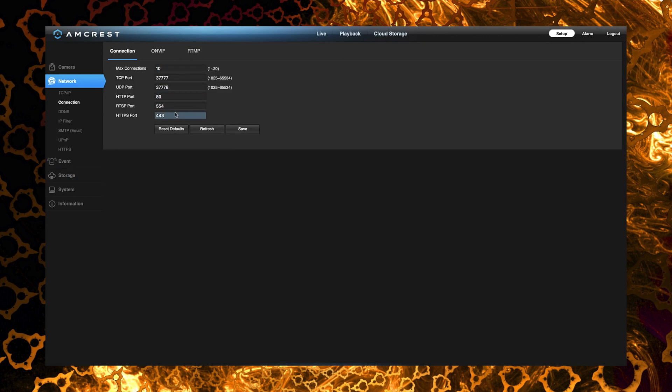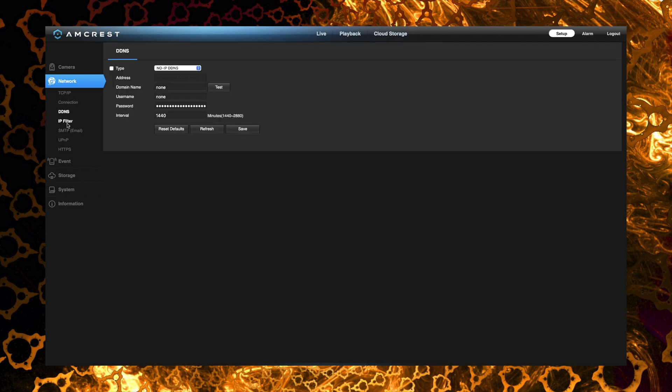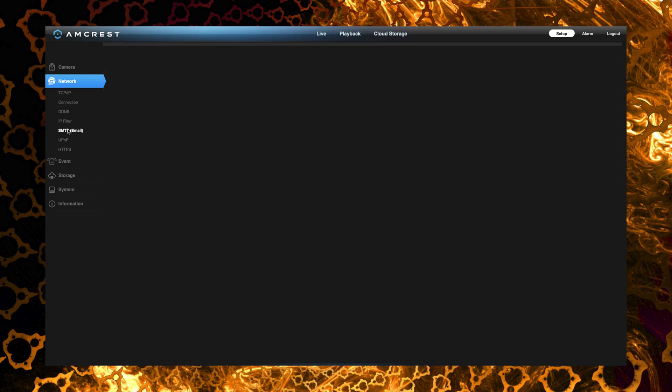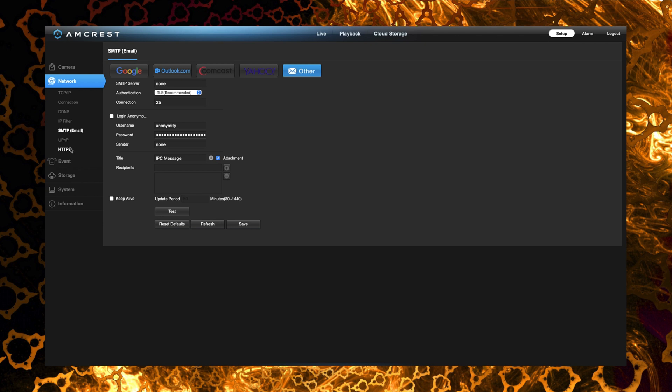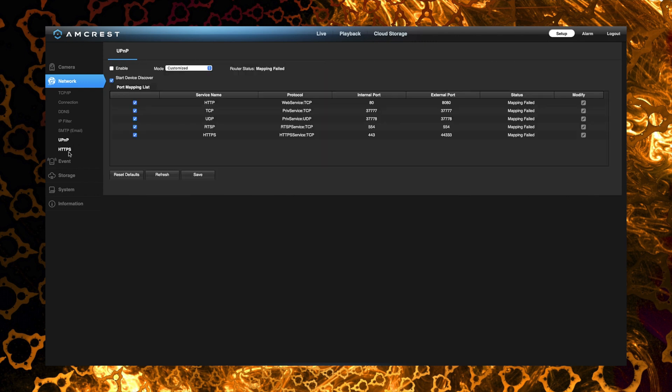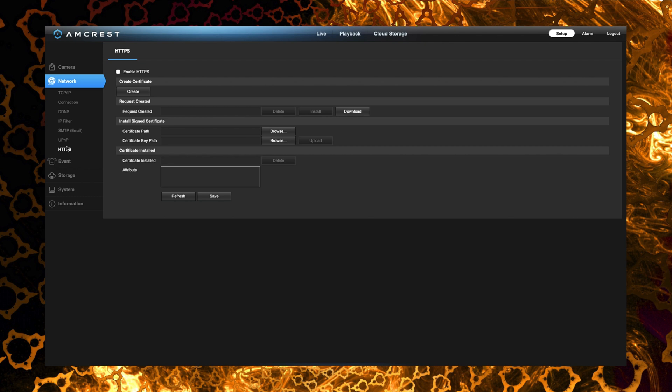And as you just kind of scroll through these we even have the ability to set up SMTP notifications. If you want to get email alerts this is where you would do that. And you can see they have some of the top public email services kind of set up with default settings there, so you can select one of those if that's what you want to use. If you were using HTTPS we can upload a cert here to make sure everything is secure.